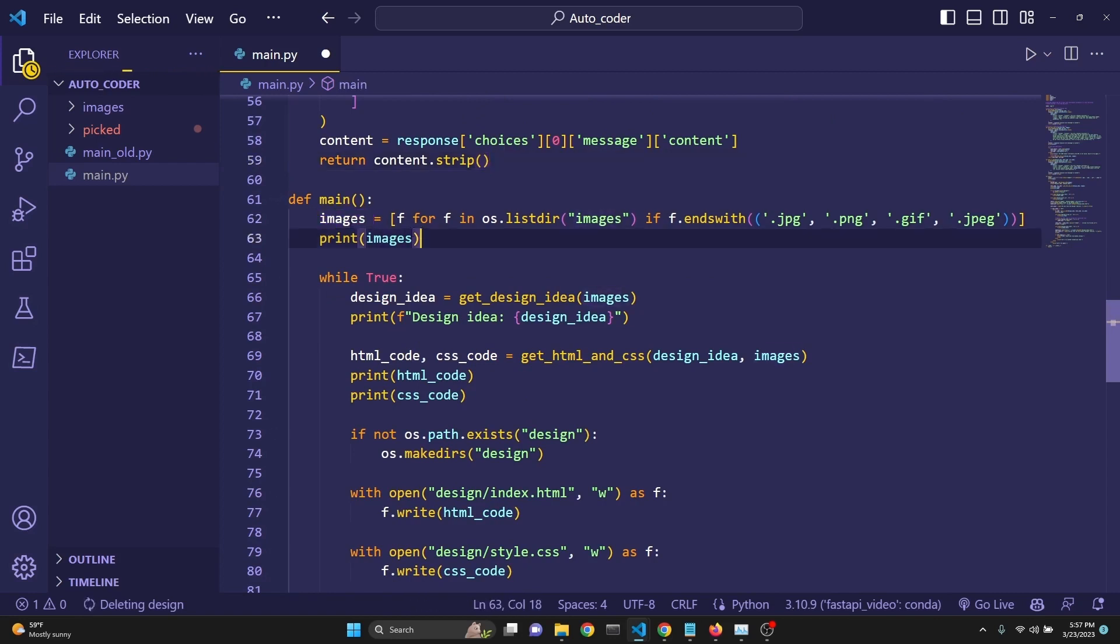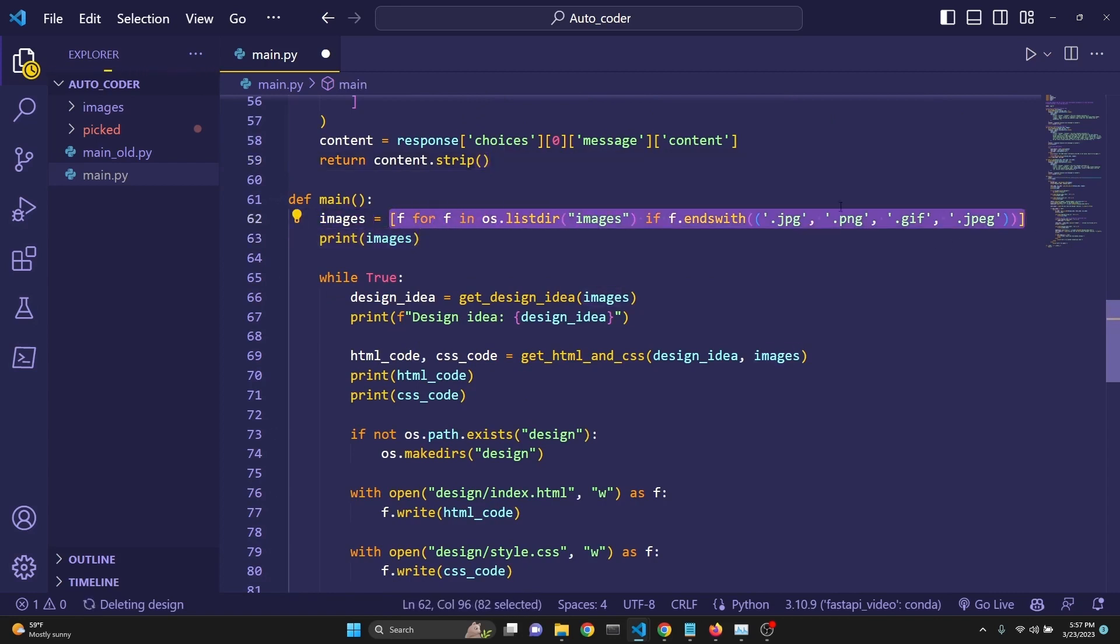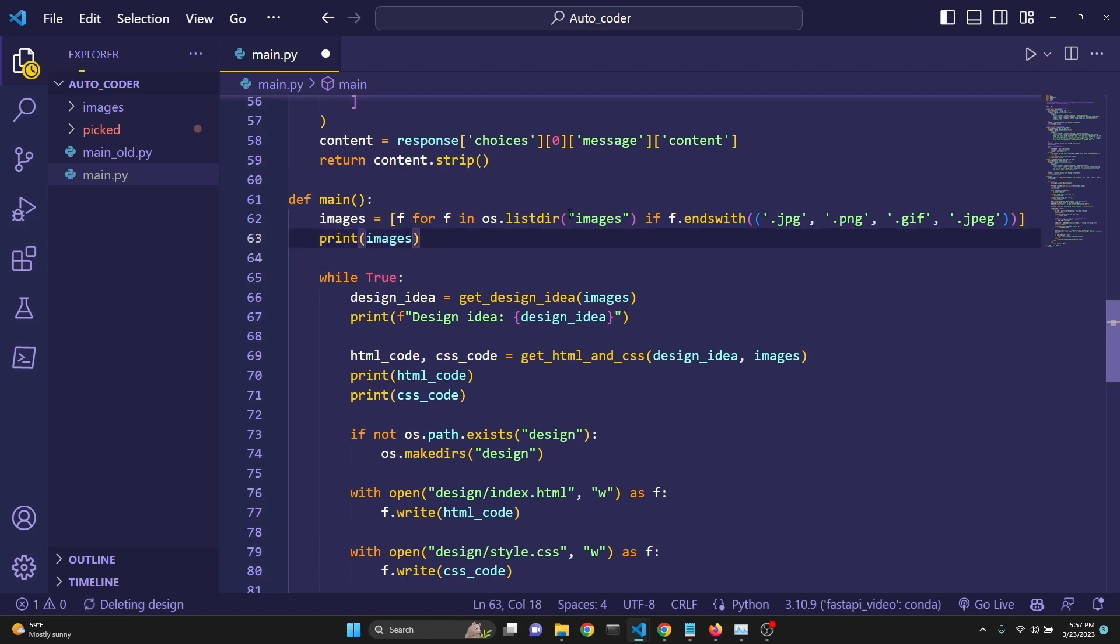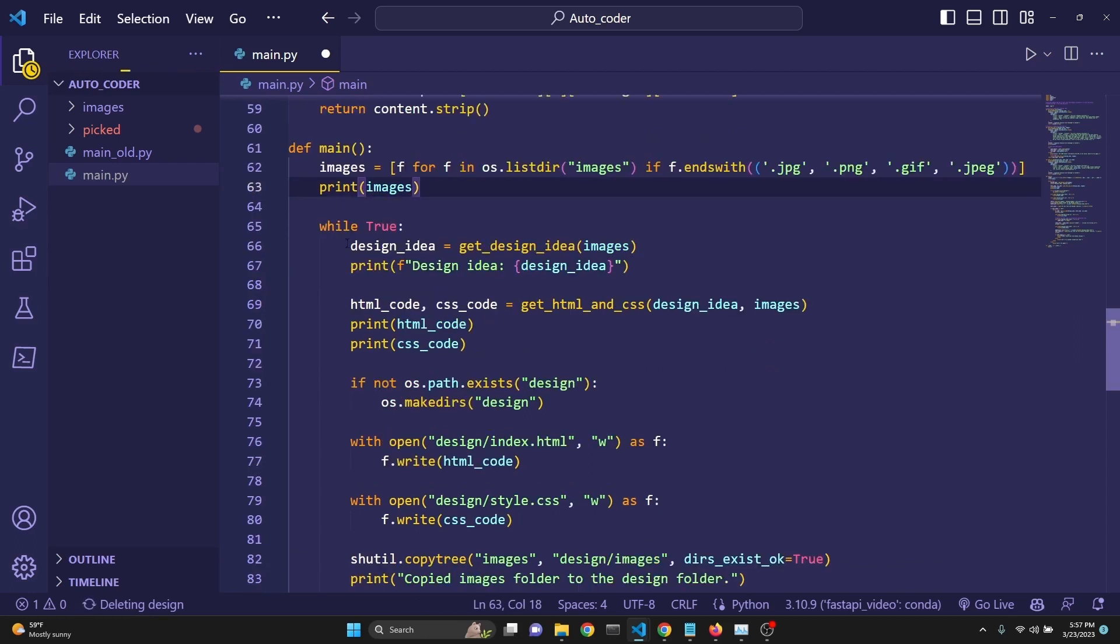And we are defining the images. We are getting the image names and we're just doing a quick print here. And then we say while True, because we want this to run continuously until it's done.